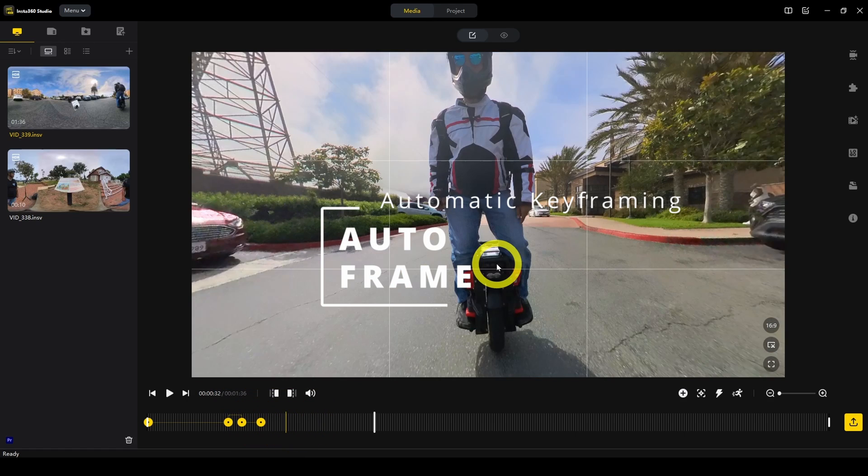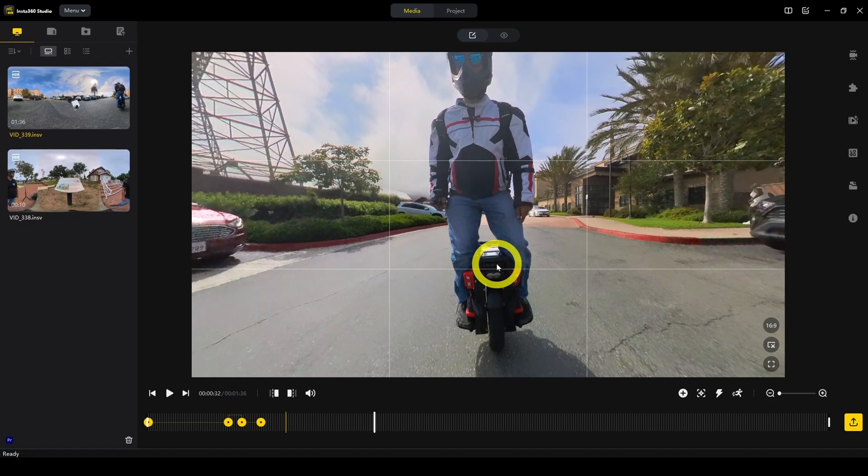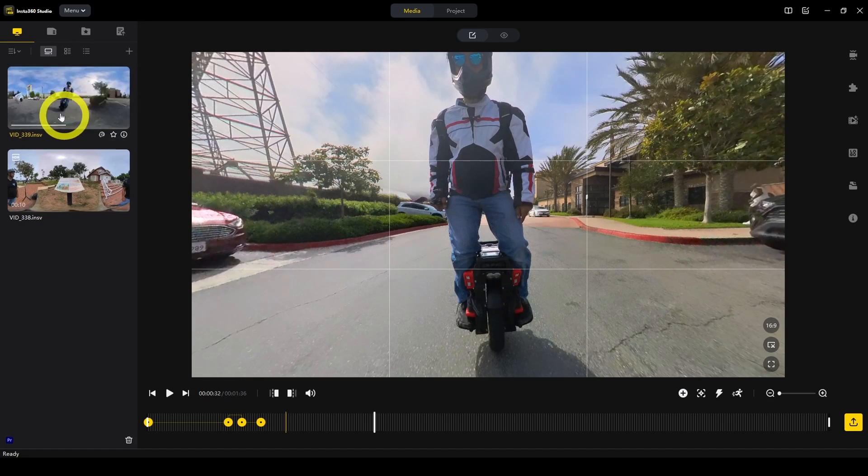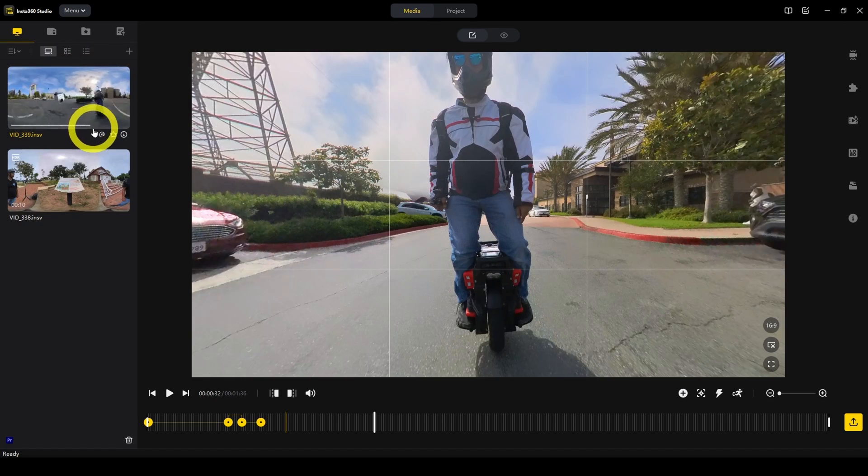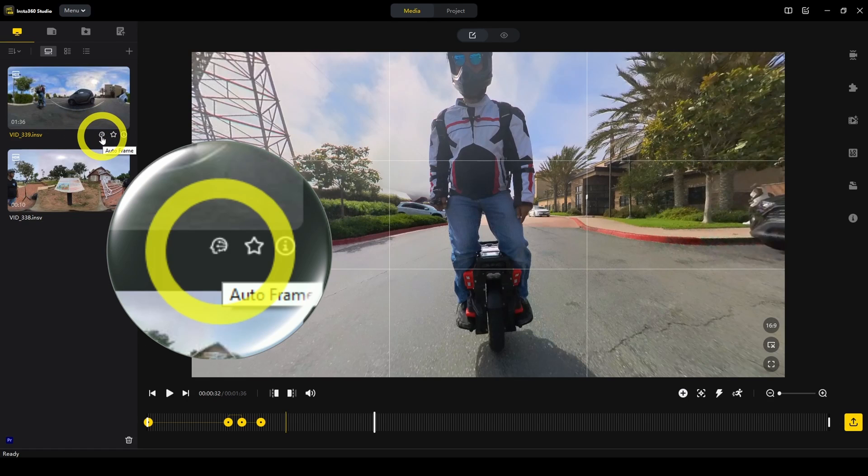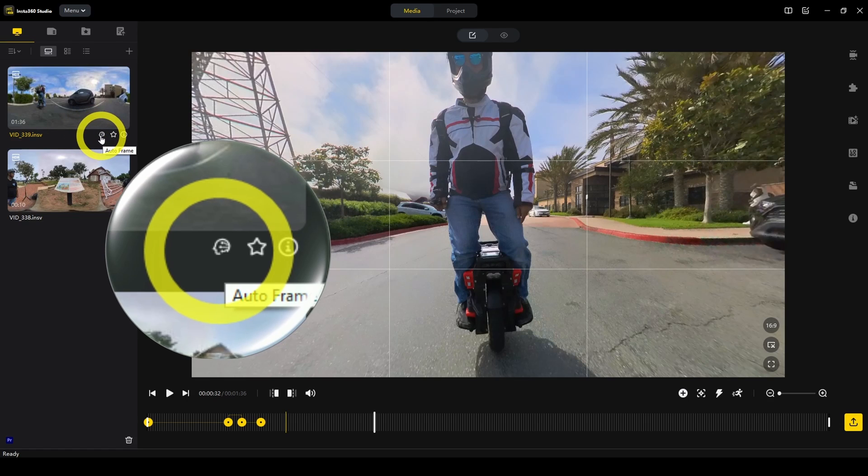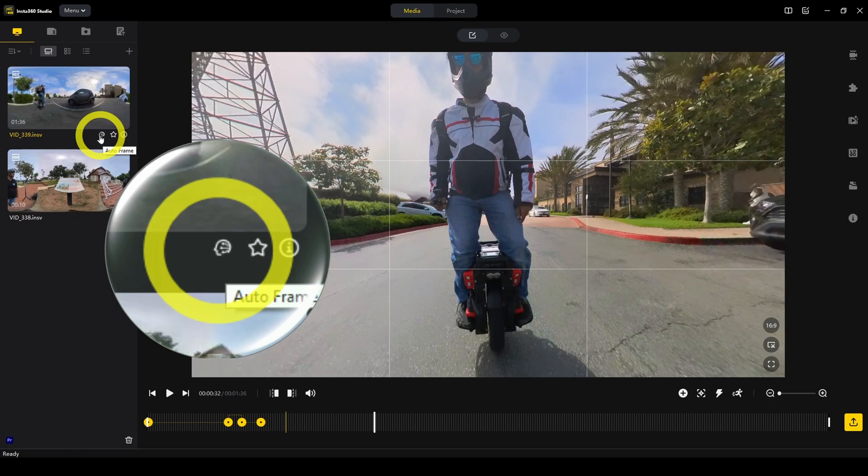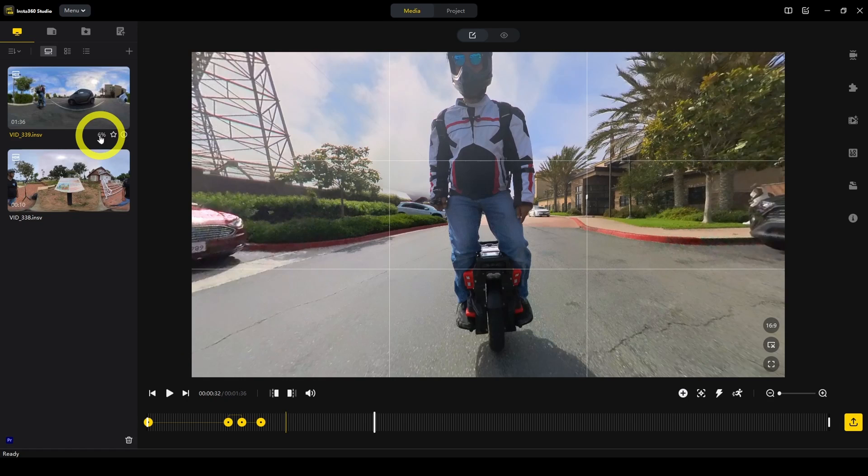How would you like to be able to let the Insta360 Studio keyframe everything for you automatically? There's a feature for that. It's called Autoframe. Here on the thumbnail, hover over it and then there's this button that looks like a robot head. That's Autoframe. If we click on it, then it's going to begin analyzing the video.